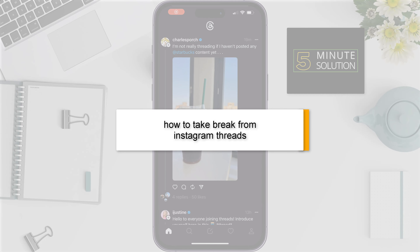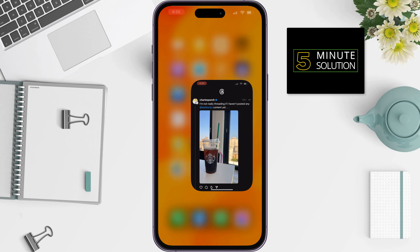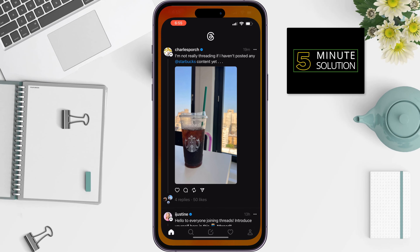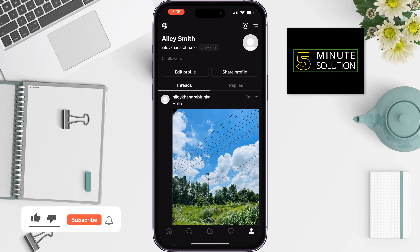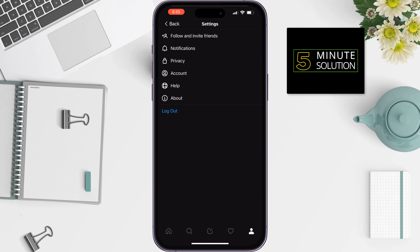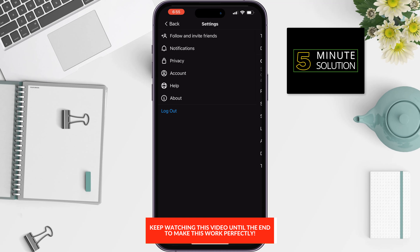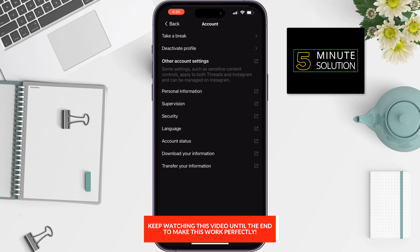Here's how to take a break from Instagram. Open your profile, tap on the menu icon at the top right corner, tap on account, then tap on take a break.